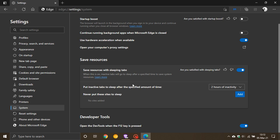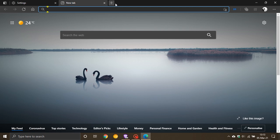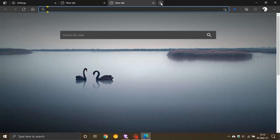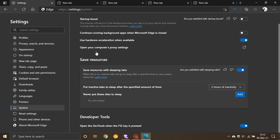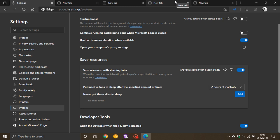What this does is when it's on, inactive tabs will go to sleep after a specified time to save system resources. If you're somebody who has a lot of tabs open and likes to browse with many tabs, this is a handy feature. It's on by default because the more tabs you have open, the more processes and resources are running in the background.